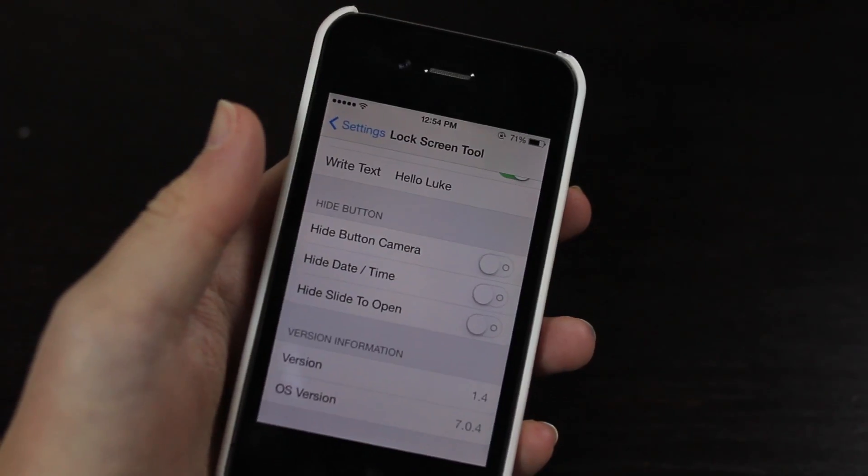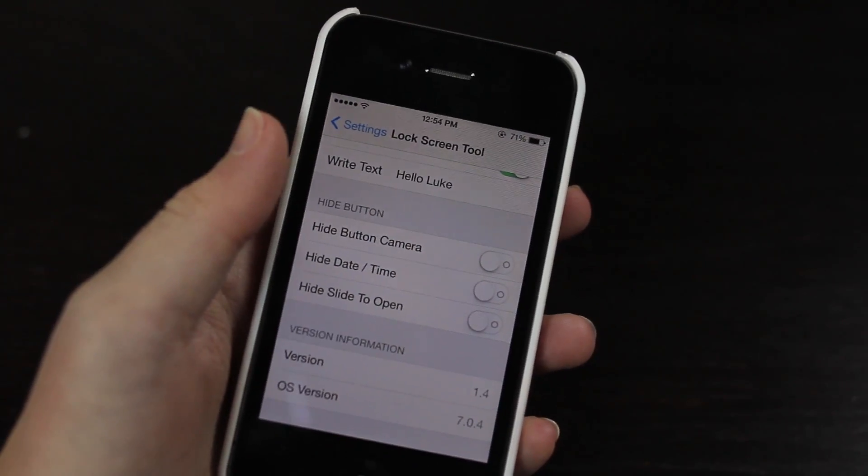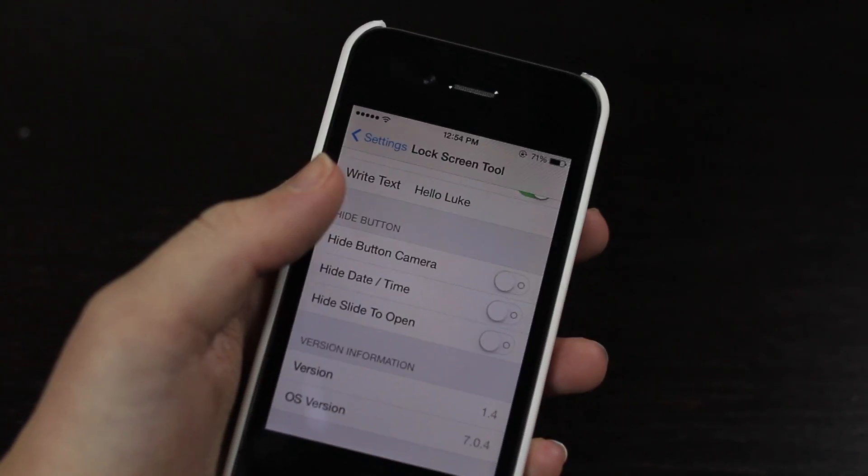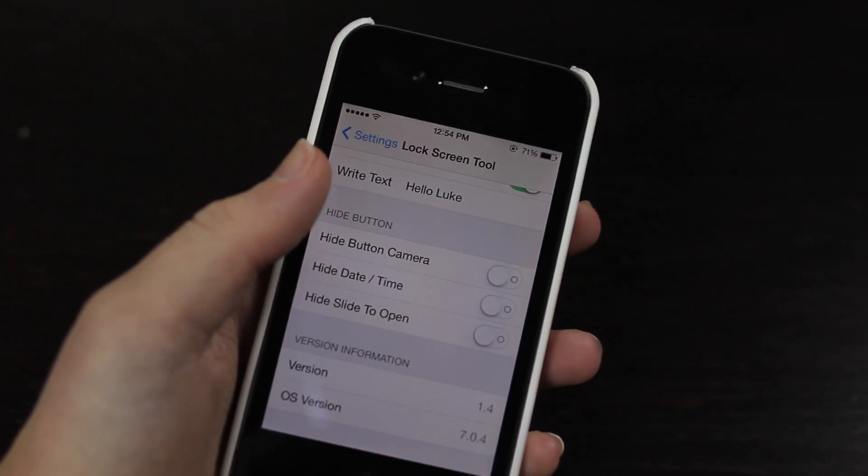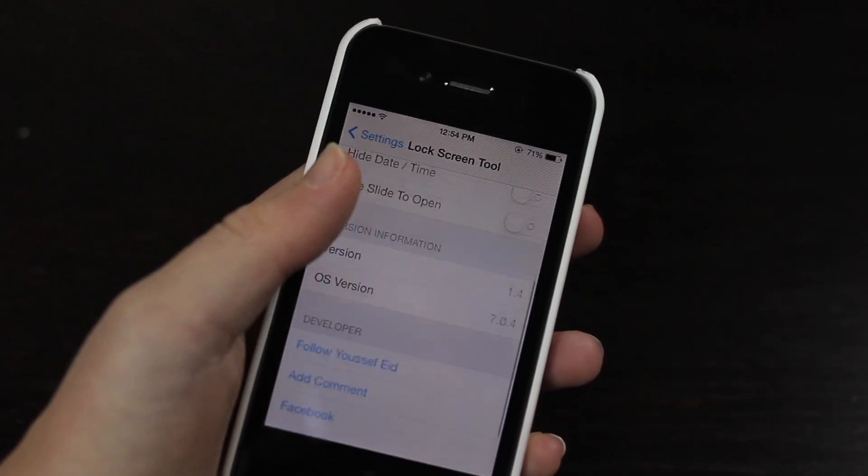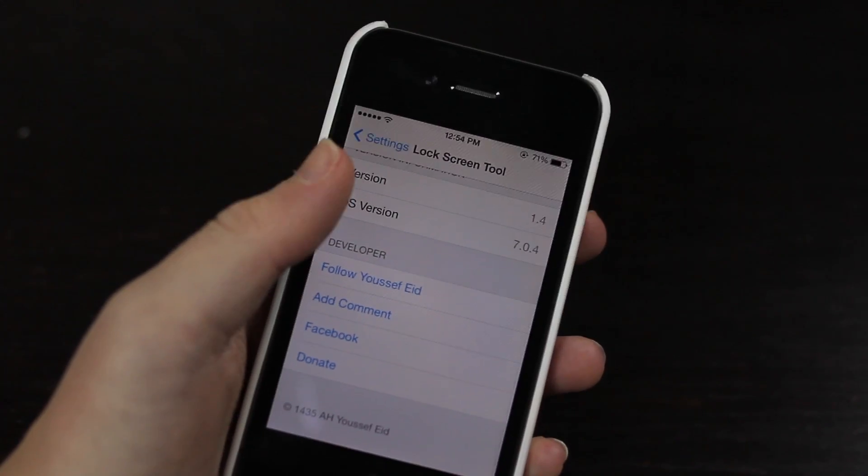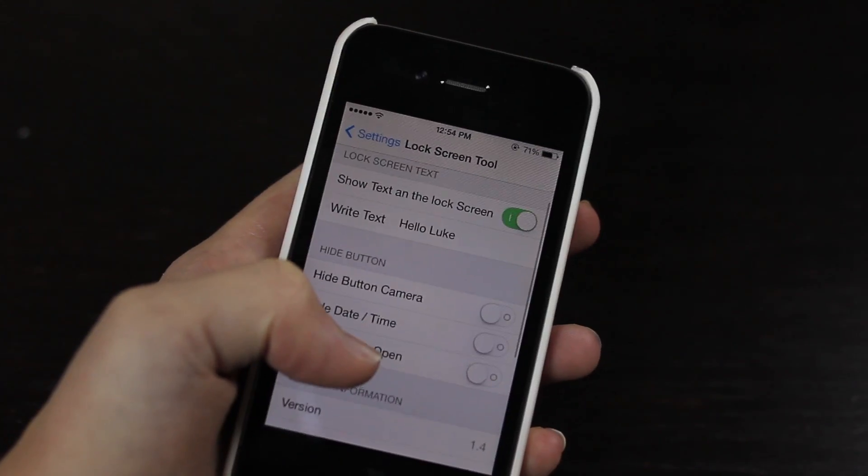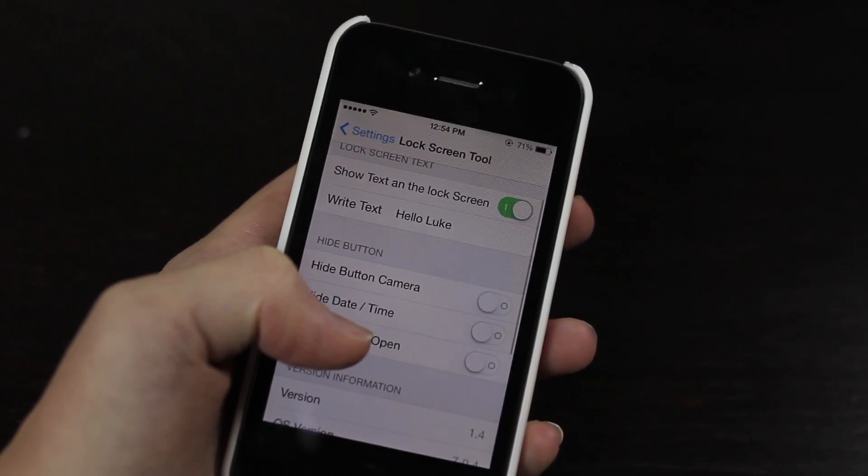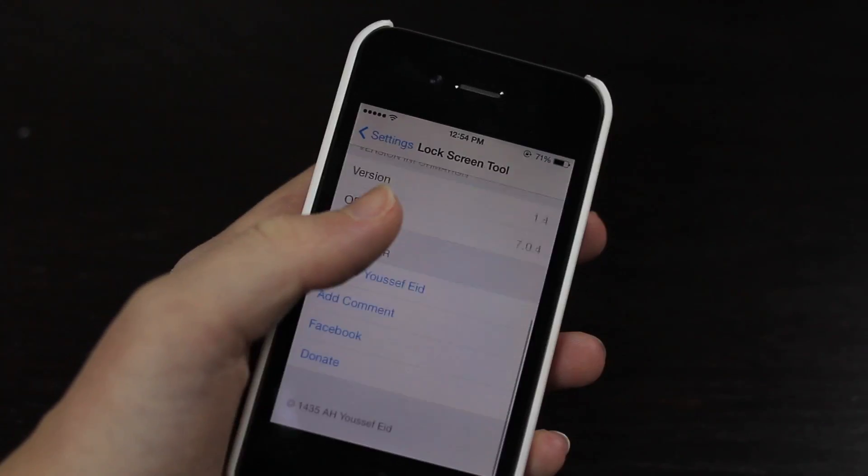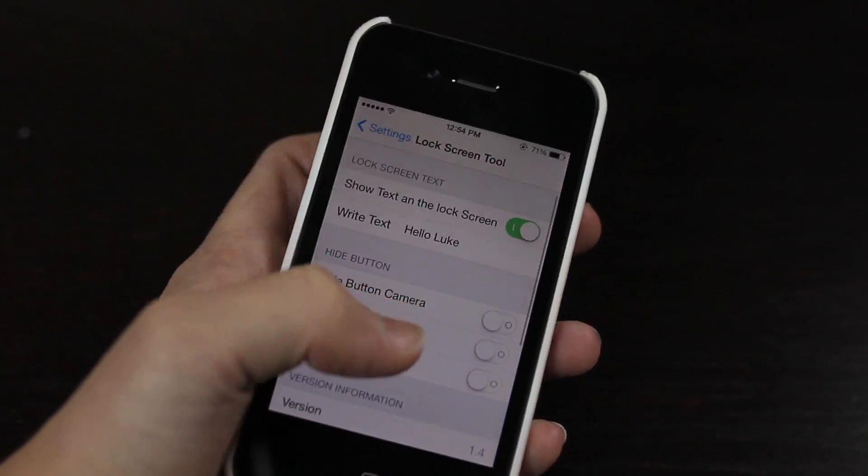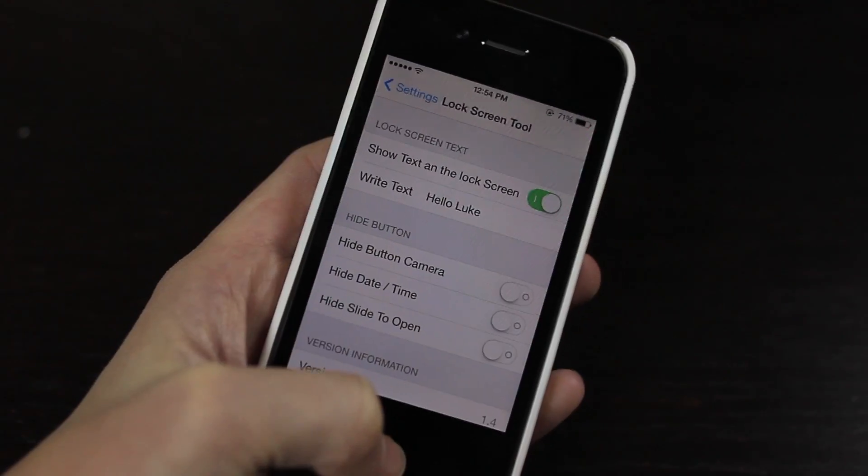So if you just want a wallpaper as your lock screen you can do that. You can customize it to be nice and simple by just jumping into these settings. Now this tweak does not require you to respring or reboot your device which is really nice. So you just add any change you want and then it'll immediately be applied.